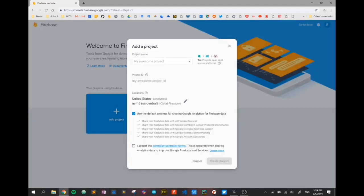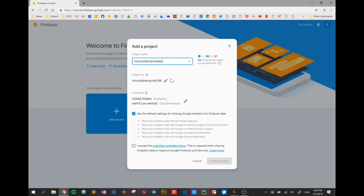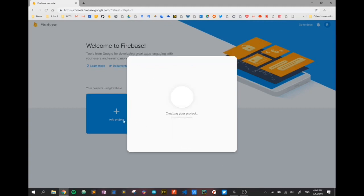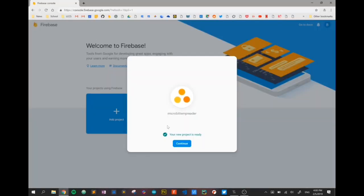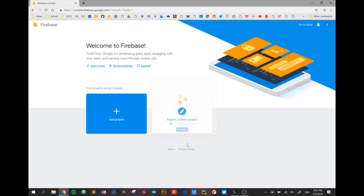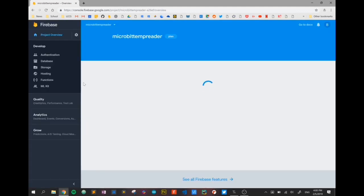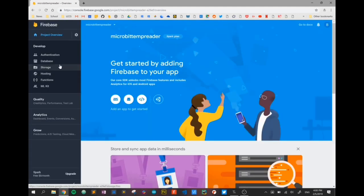I'll call it microbit temp reader. I'm going to leave all the settings the same except the terms and conditions and create the project. So just while I'm waiting for the project to create, I have Thonny open here so it's ready to go, and I'm going to be putting my Python code in here to send some data and test my database. We'll check our new project is now ready. We're going to continue, and under the new project we're going to click on Database.